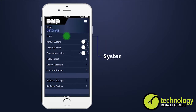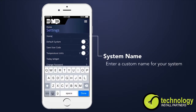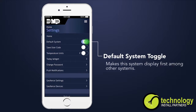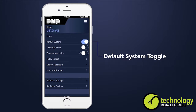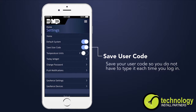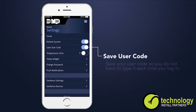The settings option allows you to enter a specific name for your system, such as lake house, guest house, or office, in the system name. You can turn on the default system toggle to make this the first system displayed when opening the virtual keypad app. You can choose to save your user code so you don't have to retype it each time you log in.